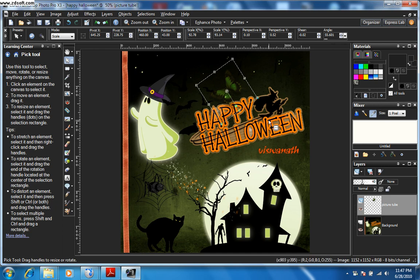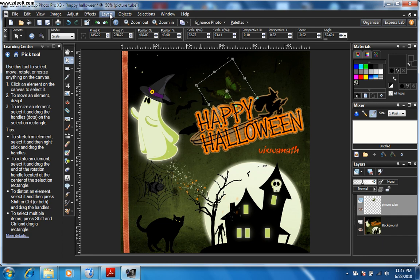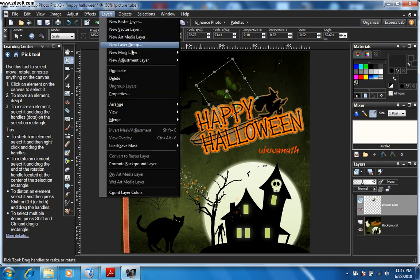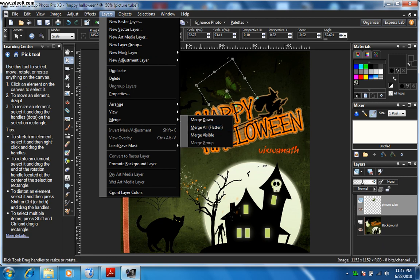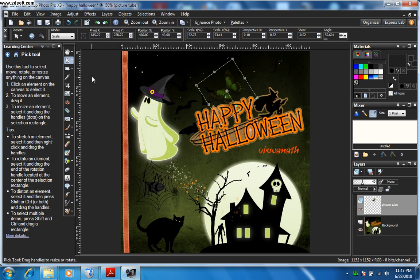Once you're done with your picture tube, you need to merge the two layers. Go to Layers, then Merge, and click 'Merge All' or 'Flatten' or 'Visible.' Before I do that, let me put some more picture tubes here.